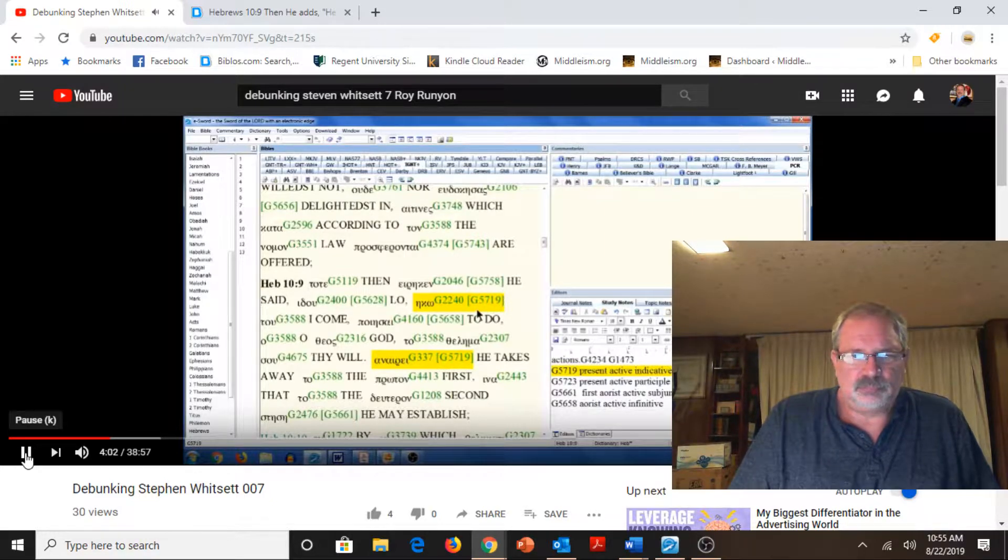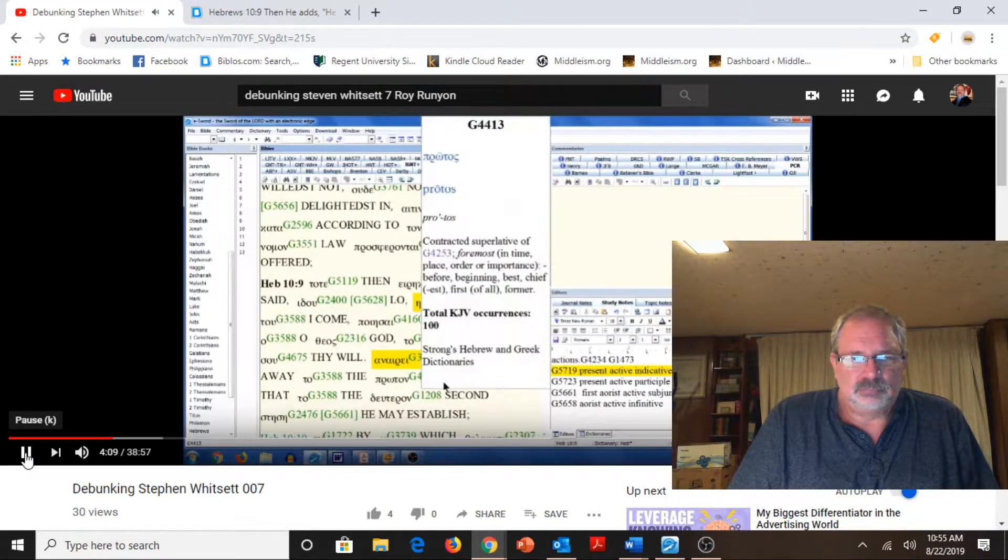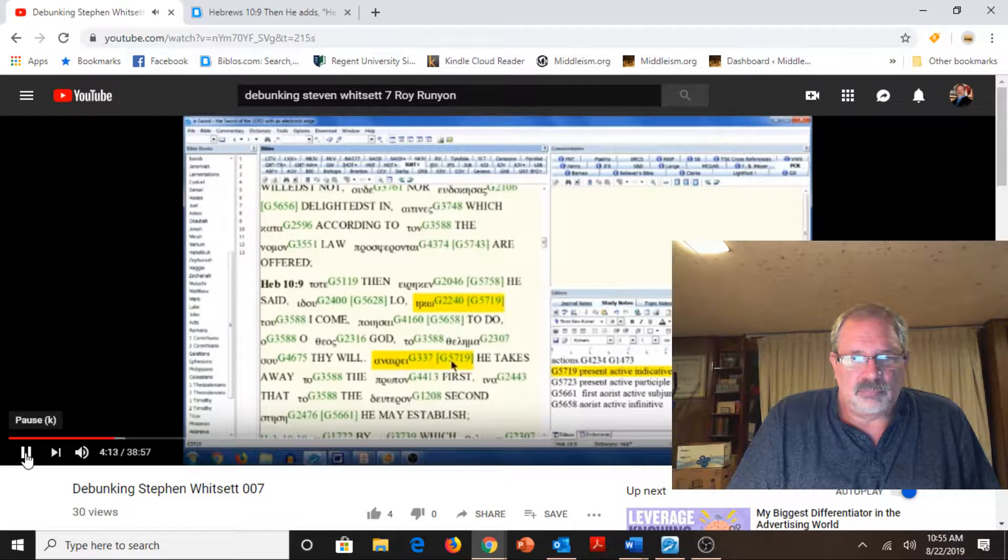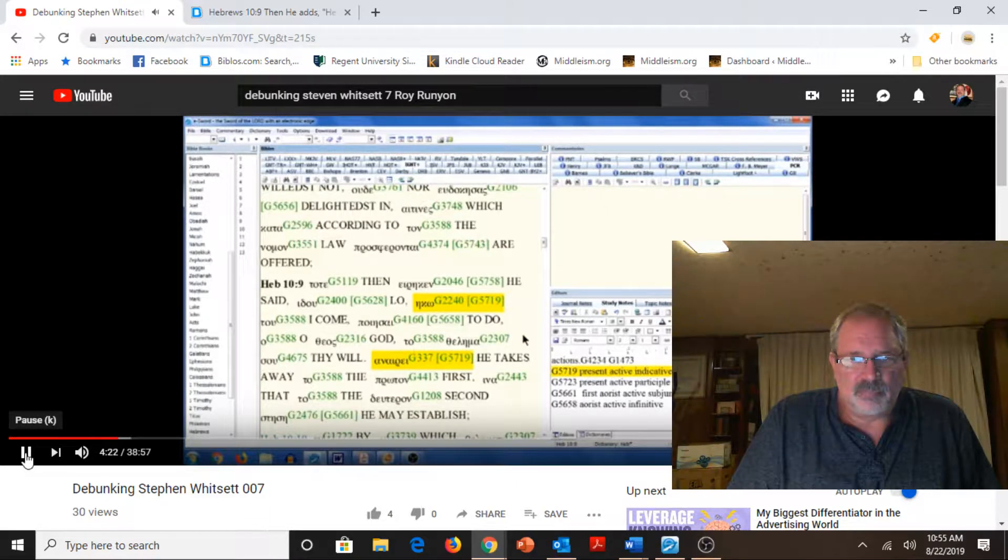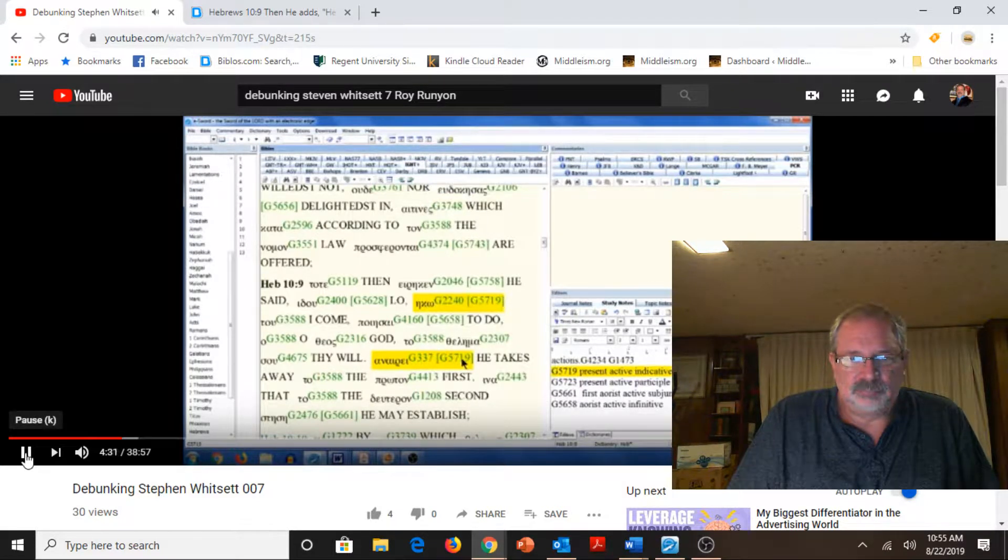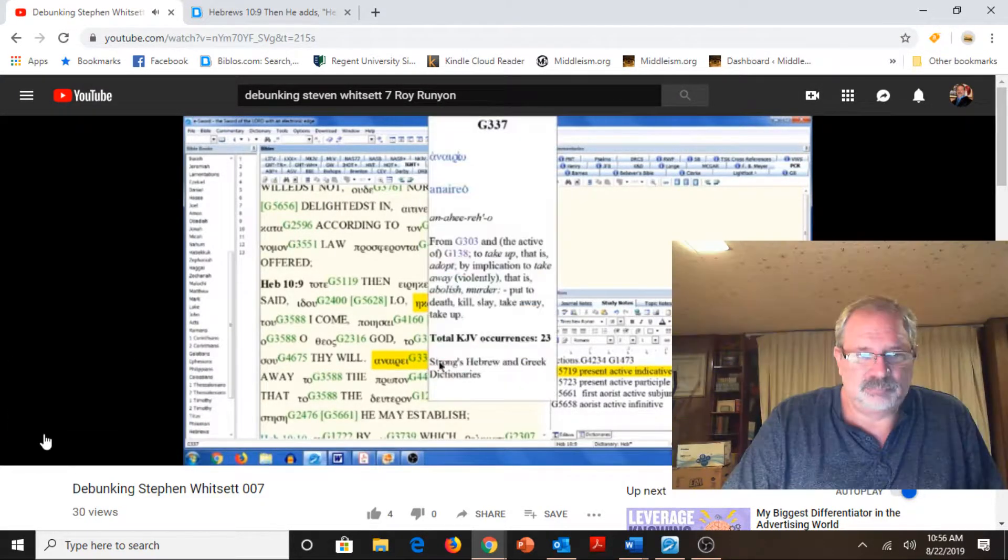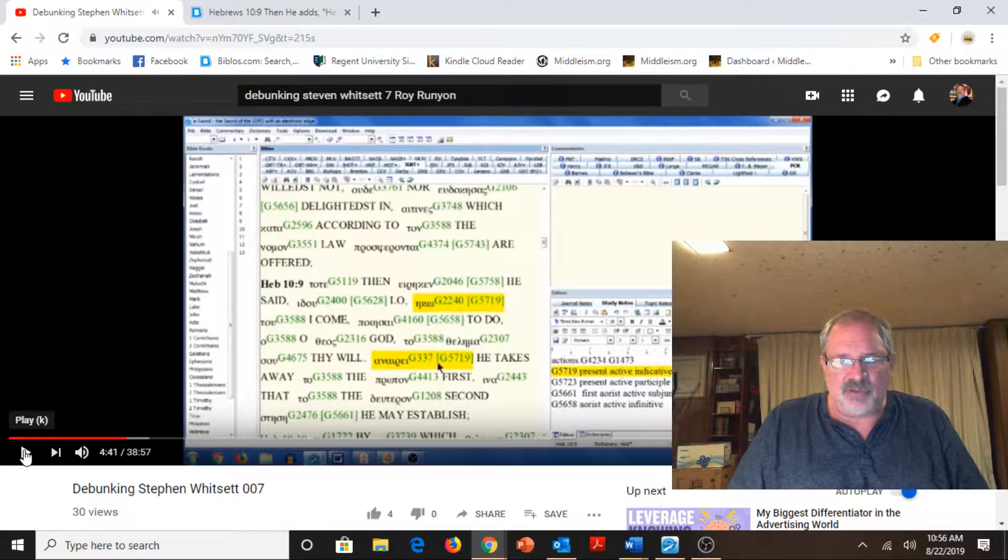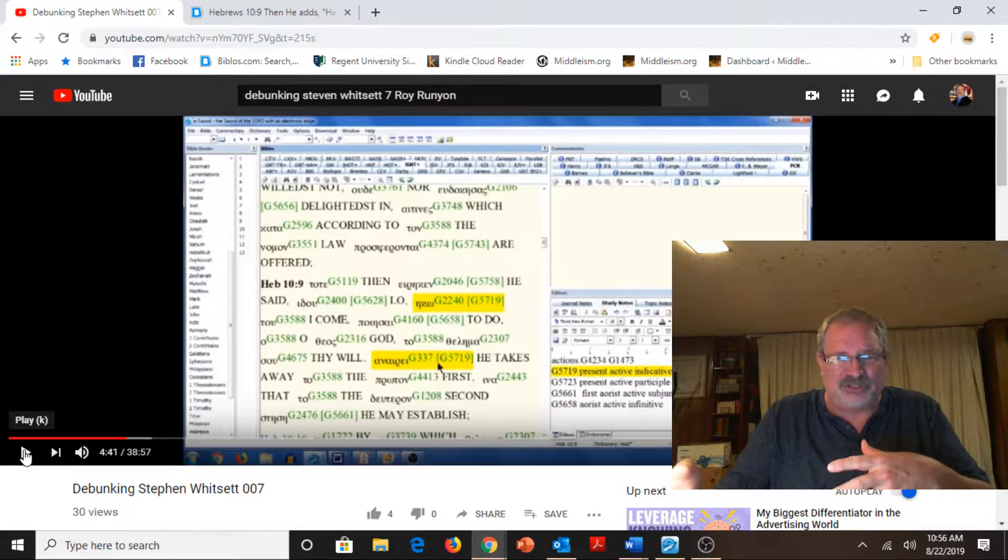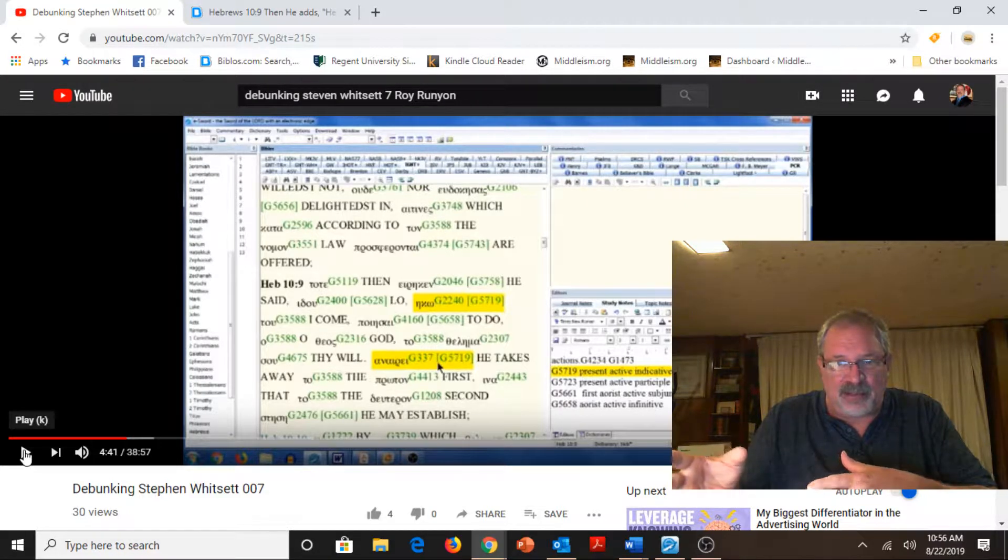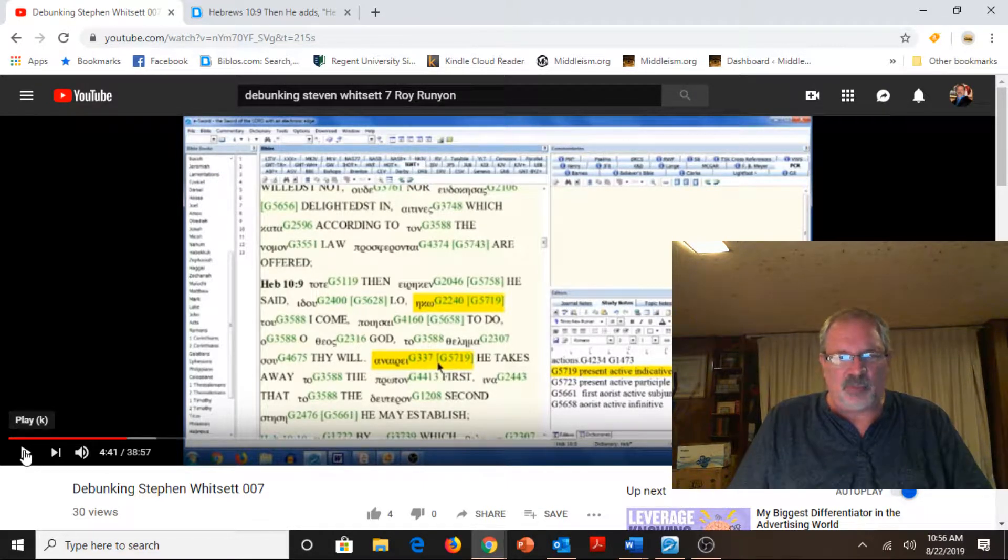He says, I come to do thy will, O God. He takes away the first. Okay, now notice. He takes, he is also in the present tense, 5719, right there. That is the present active indicative. So even the verse, and we see this over and over again, even the passages that Stephen will quote refutes his own arguments. Notice Paul did not say he took away the first at the cross. He says, present tense, I come, present tense, to take away, present tense.